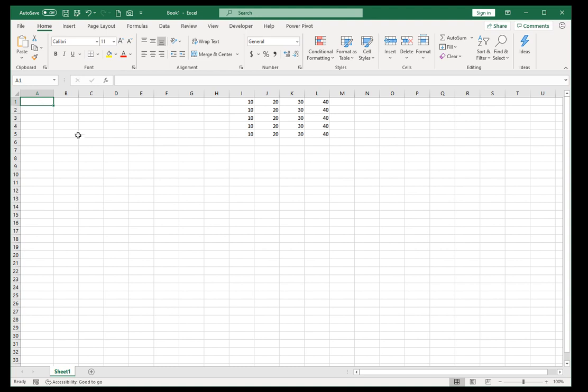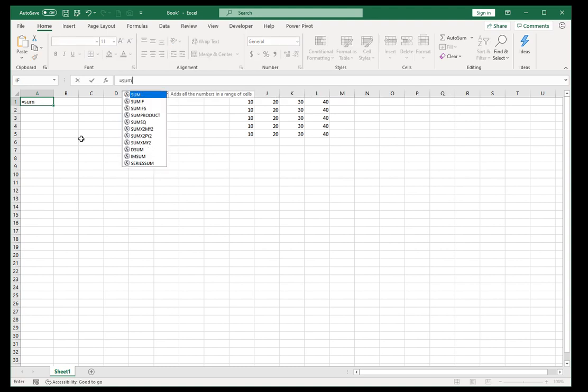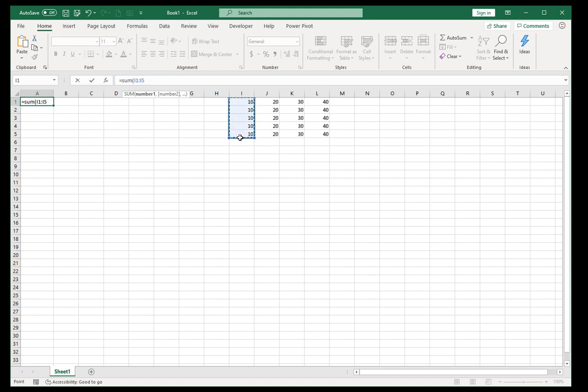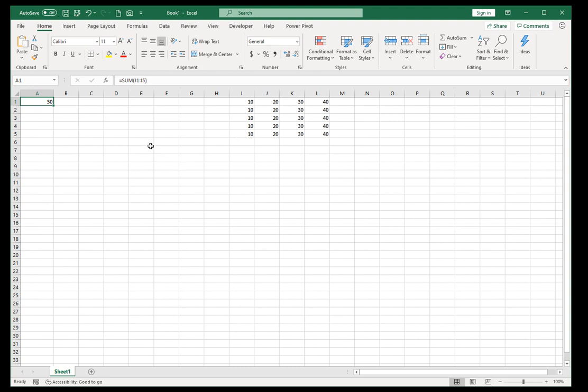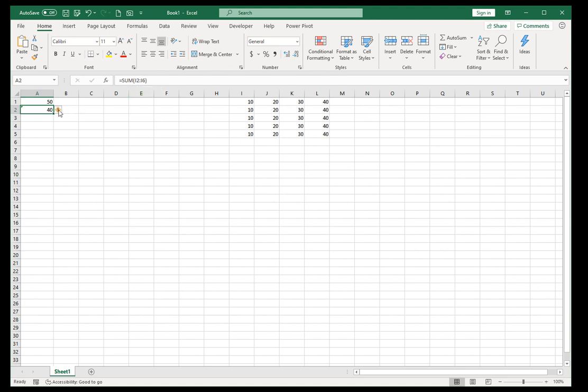Okay, that sentence probably didn't make sense, so let me show you what I mean. So to do the sum of that first column, we just do equal sum I1 to I5, press enter, we got 50. Beautiful. What I was trying to say is that if I drag this down, I don't want it to go from I2 to I6, I want it to go from J1 to J5.